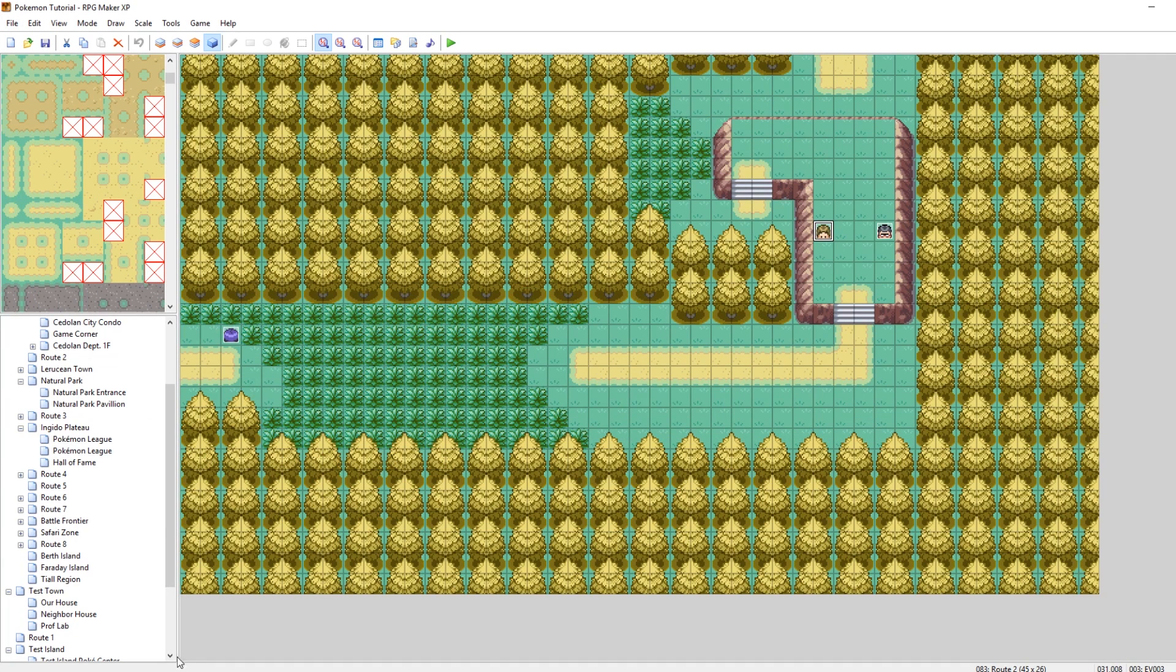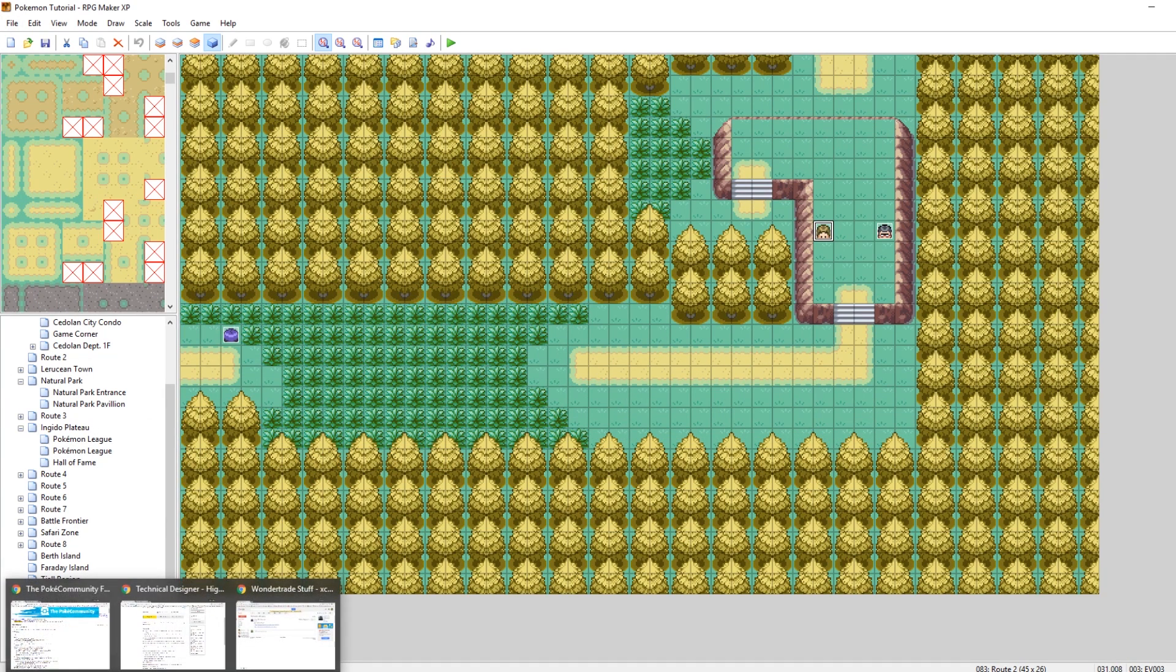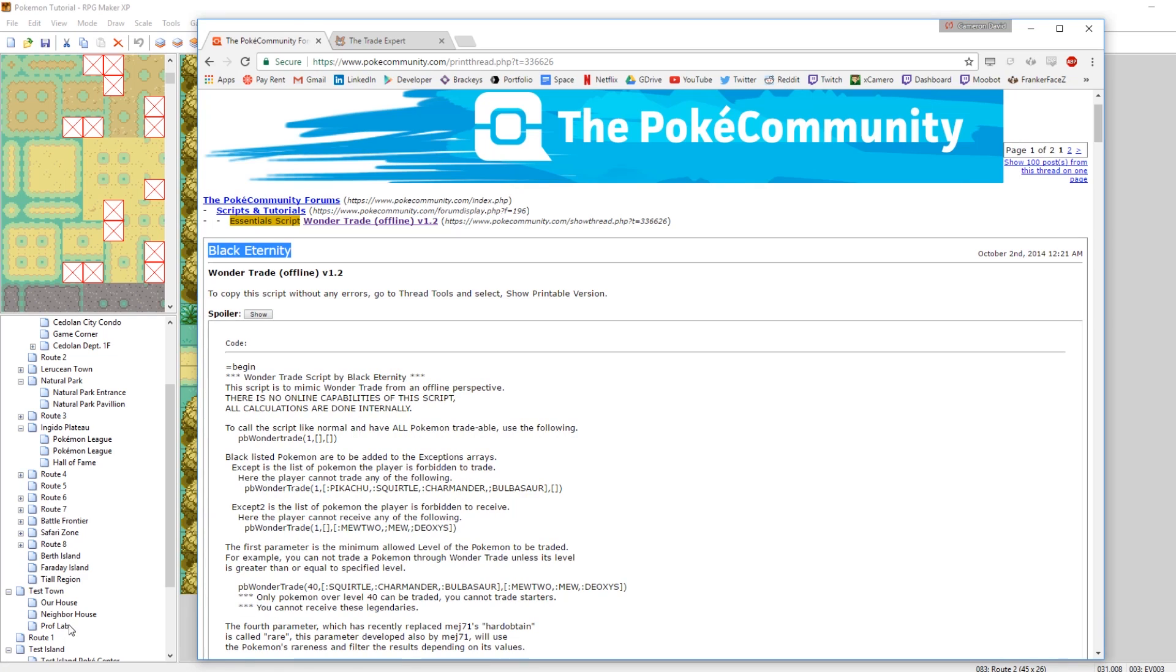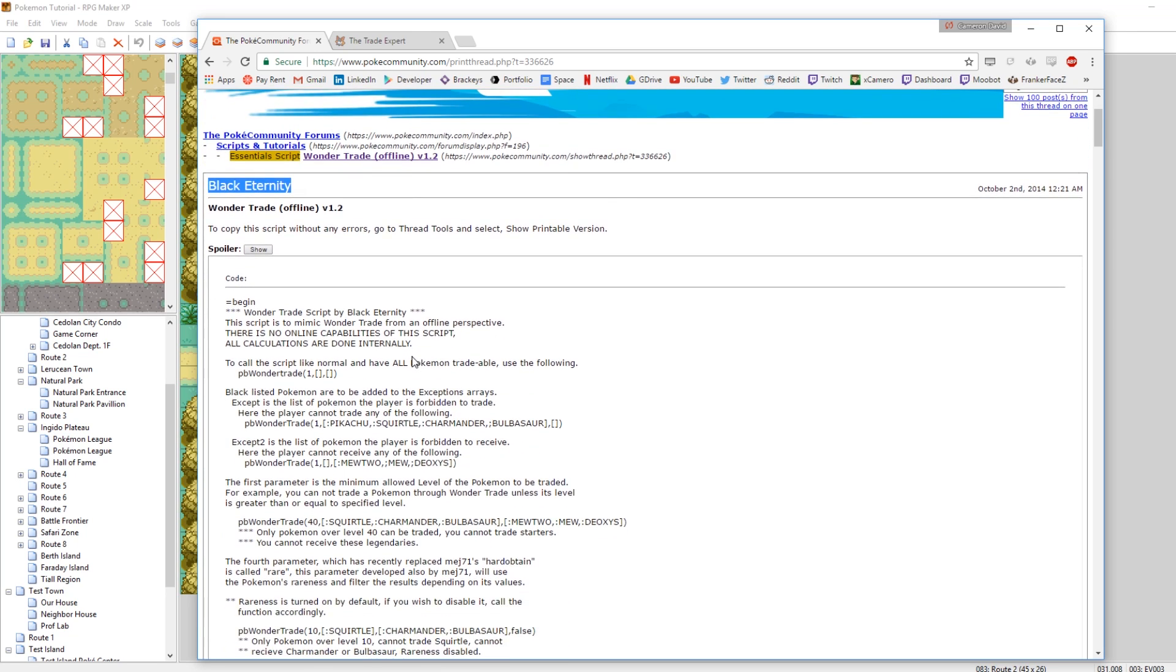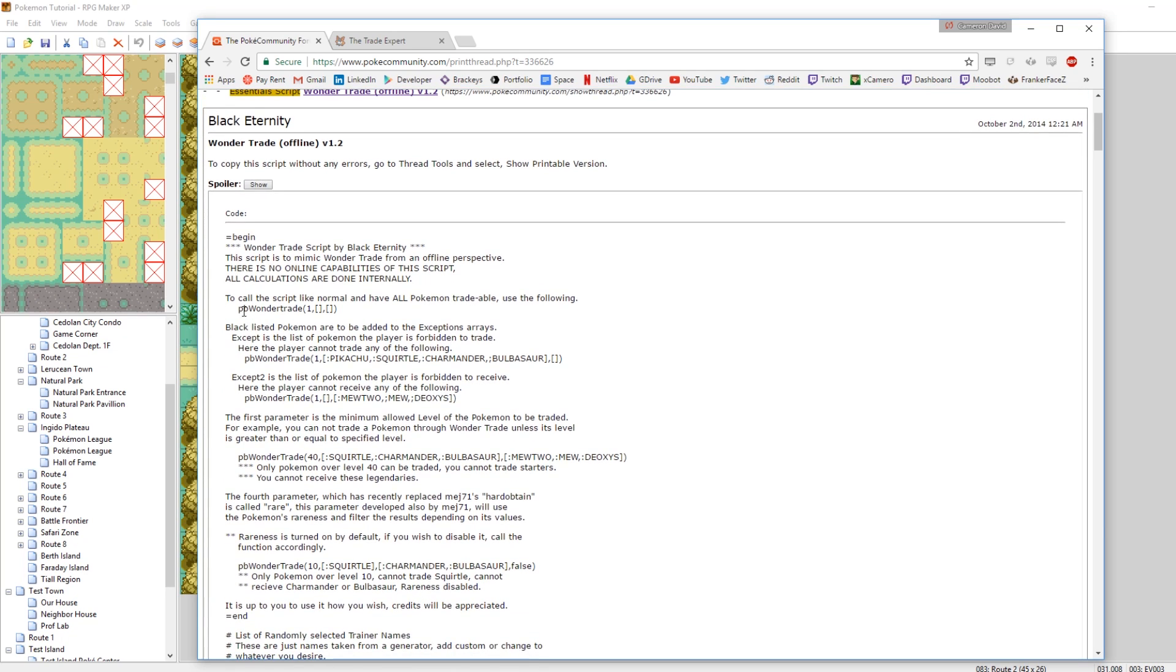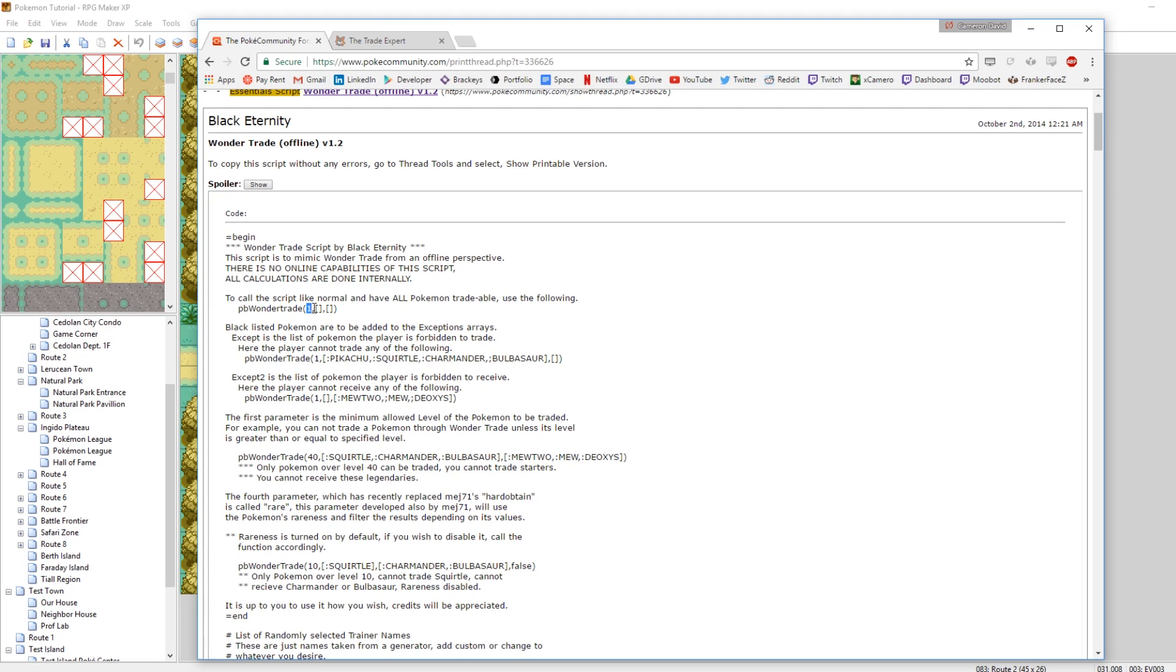So I have both the scripts open here online. The first script, the more randomized option, is by the user black eternity and the link to both of these will be in the description, by the way. So essentially all the code is here and what this script does is you enter the command PB wonder trade.